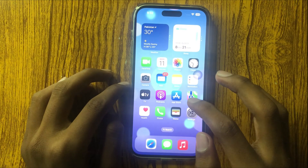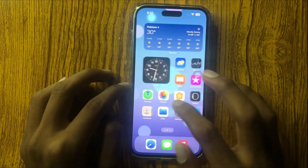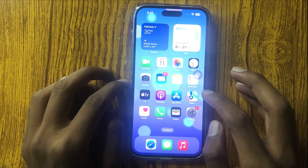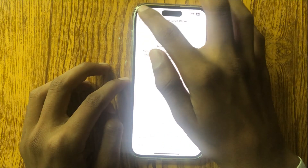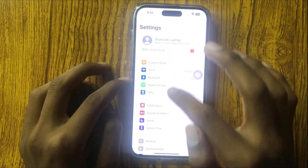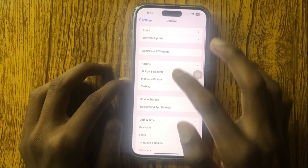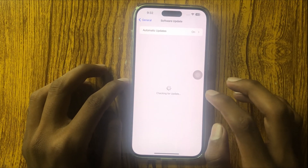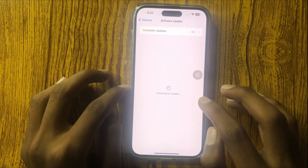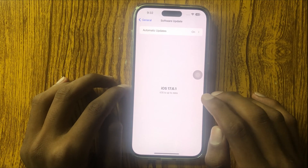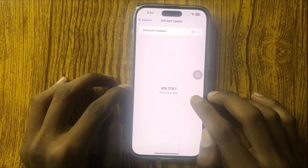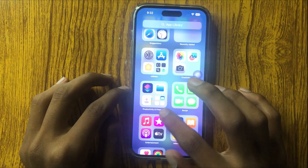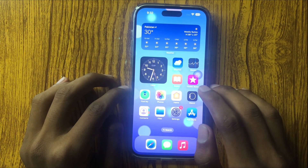After resetting, your cellular data will work properly. If it still doesn't work, go to Settings, click on General, and open Software Update. Here you can check if your phone is updated or not. If it is not updated, then update it. After updating, your cellular data will work properly.